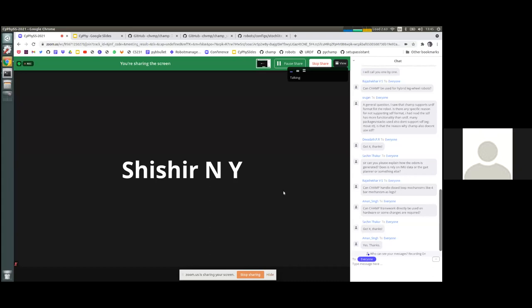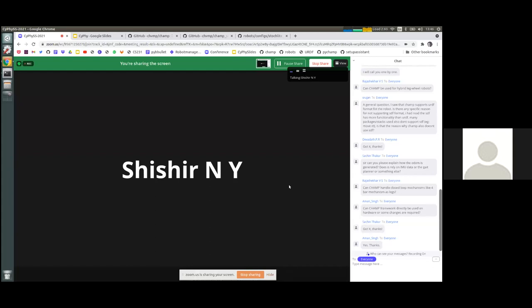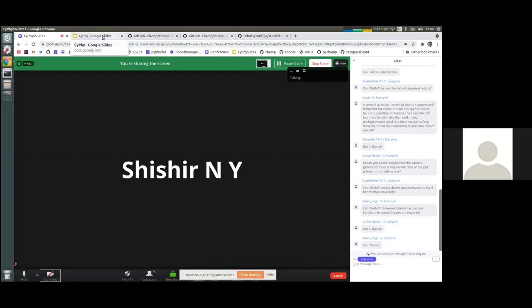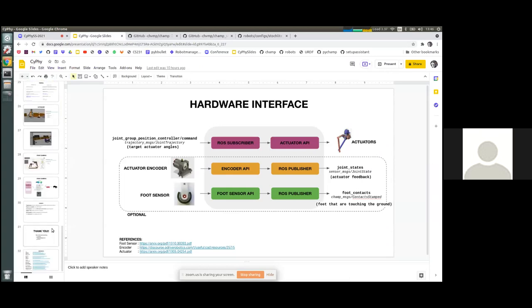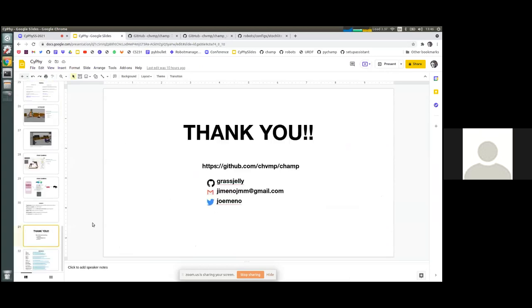With that, shall we end the tutorial? Any final comments from the audience. Feel free to take a screenshot of the contact information displayed now.